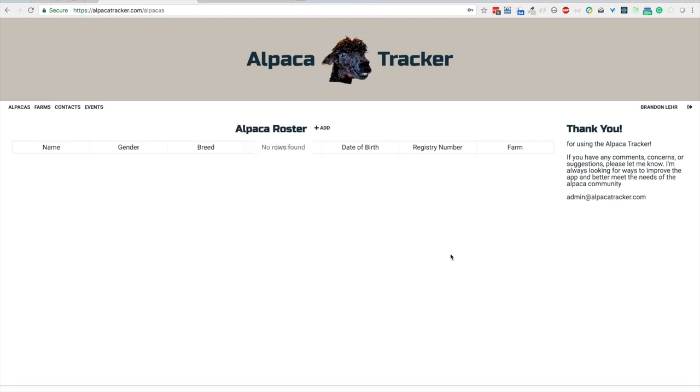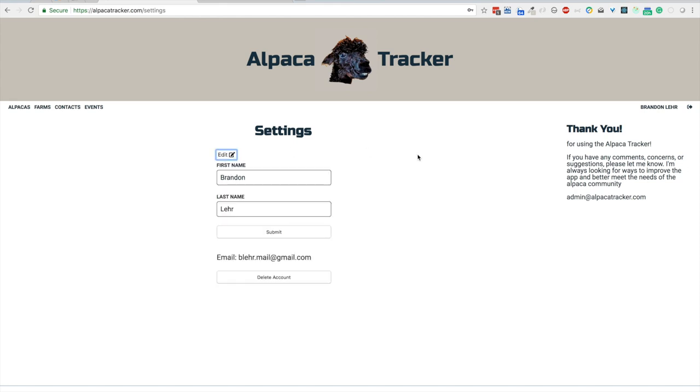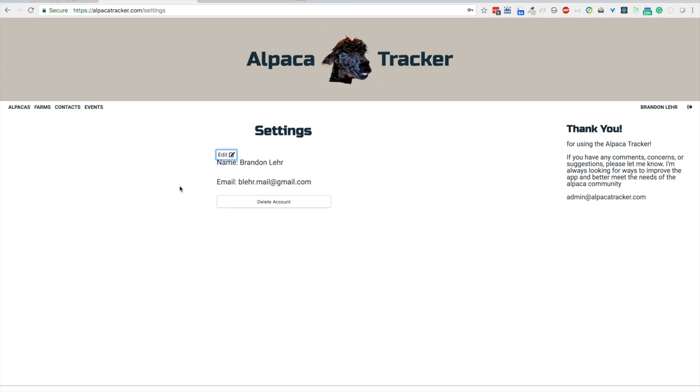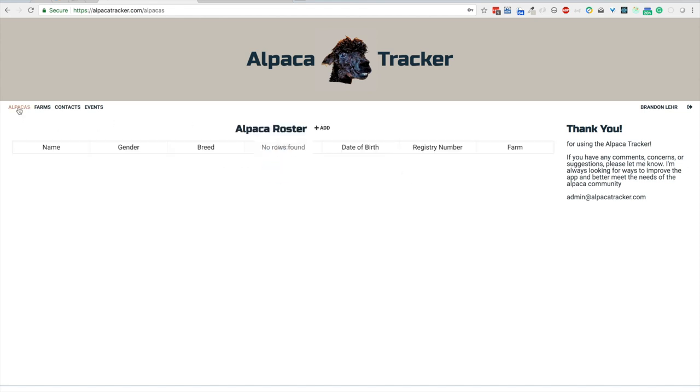The first page you see will be the alpaca roster. This is where all the alpacas you own will be listed. Before we go too far, if you click over here where your name is, it takes you to a settings page. You have the option of editing your first and last name if you'd like, and you can even delete your entire account. If you click delete, you re-enter your password, hit submit. It'll delete everything and all information that you have entered. You are completely free. So we won't do that right now, but we'll go back to alpacas.